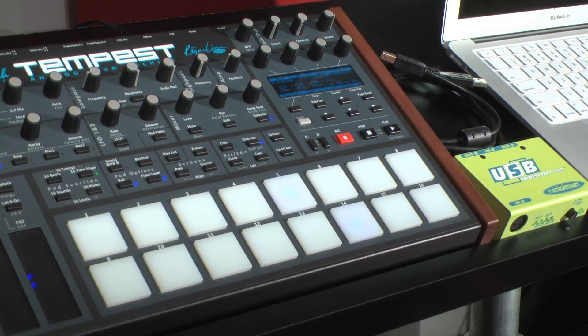Today's tutorial will cover updating the Tempest operating systems using Mac and PC computers. To update the OS, you'll need a computer, USB cable or MIDI interface, and of course the Tempest.